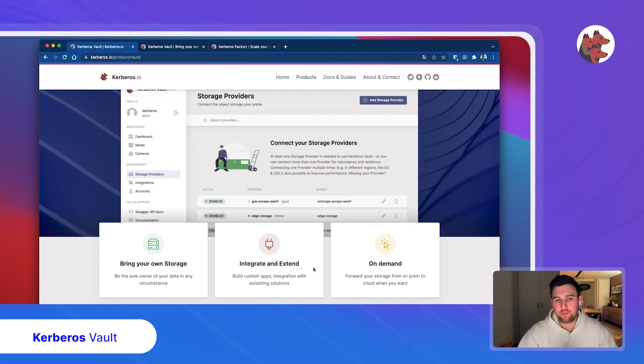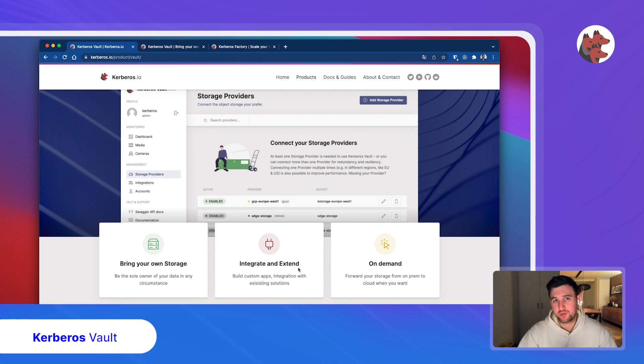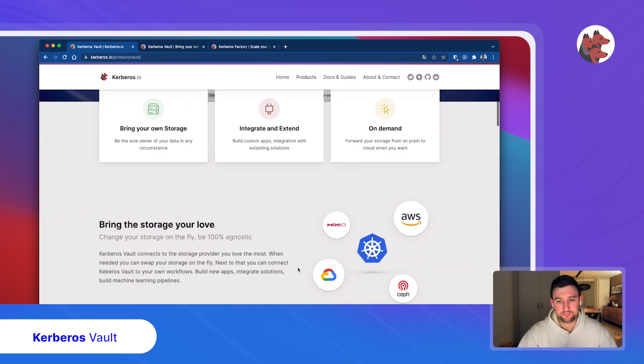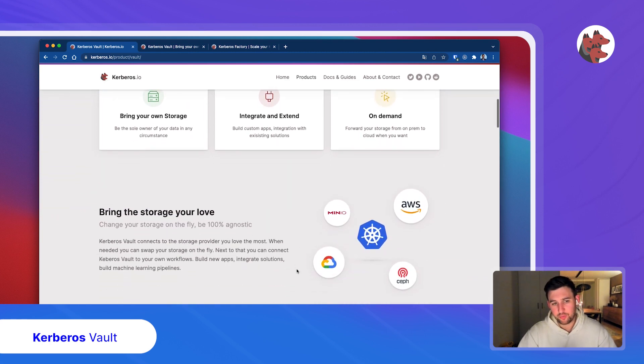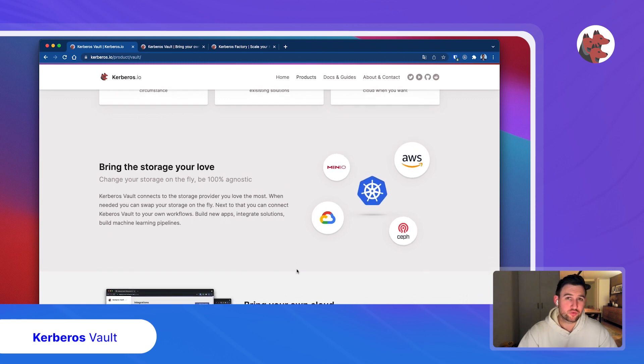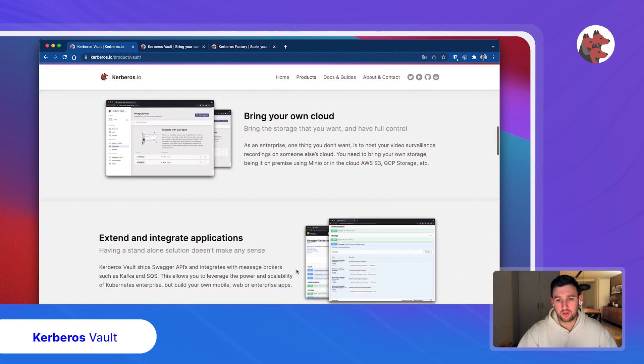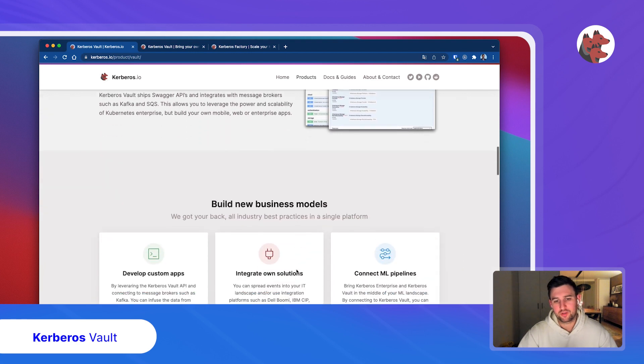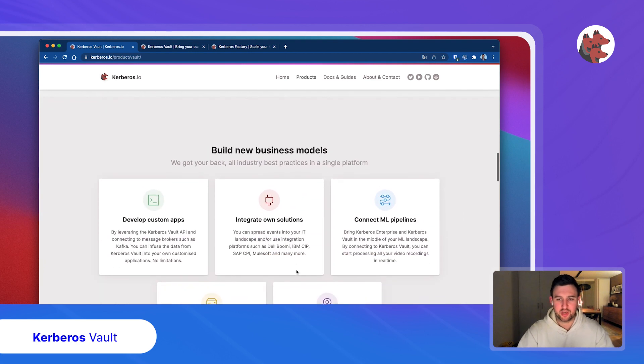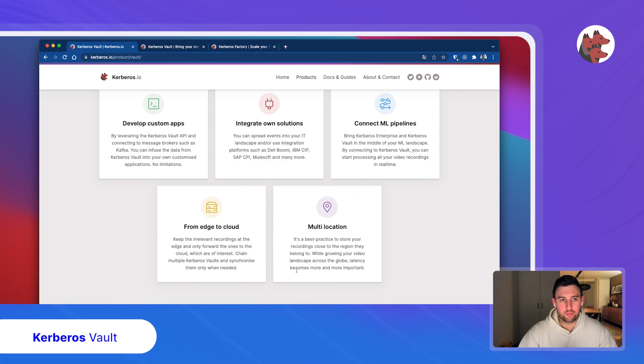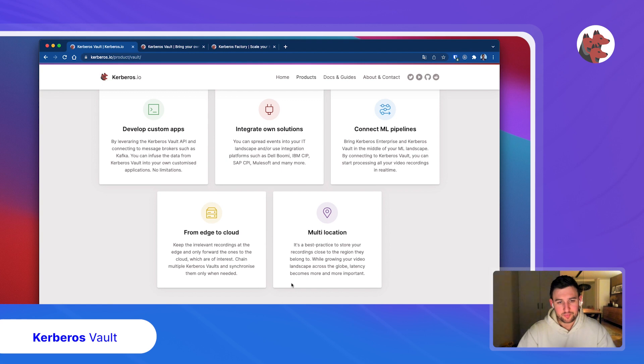So these are the three main points, but there's more. Central storage, bring your own storage, and having the capabilities to integrate and extend is really key with this service. You can reuse the storage you're already using within your company, deploy where you want at the edge or in the cloud. You can have vaults in different areas, different regions on our planet.